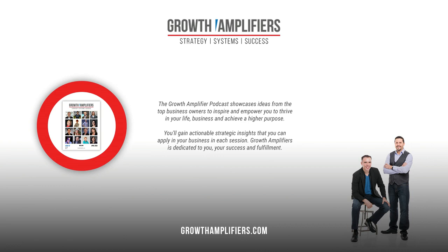To show your support, take a moment to amplify this message by sharing it online. To connect with me or gain more business growth insights, visit www.growthamplifiers.com. Thank you for your support.